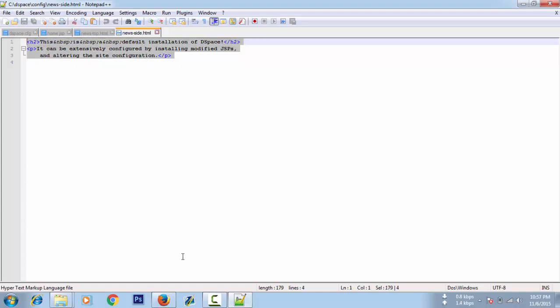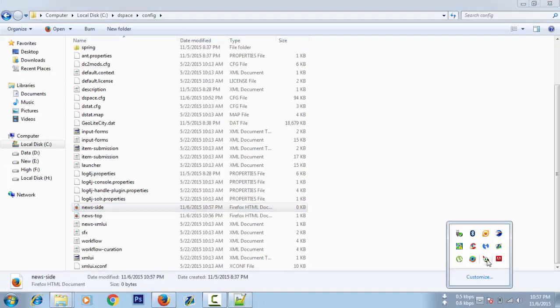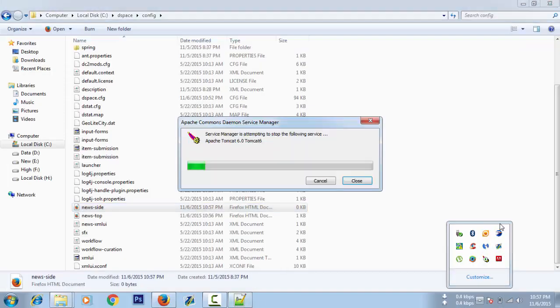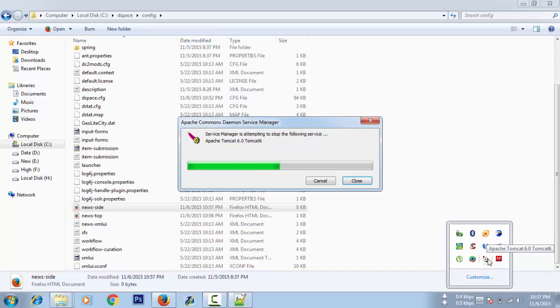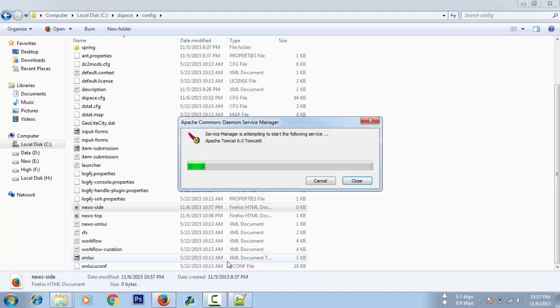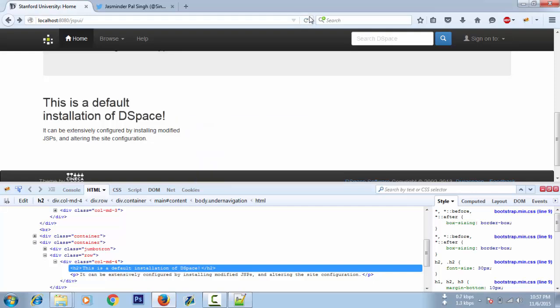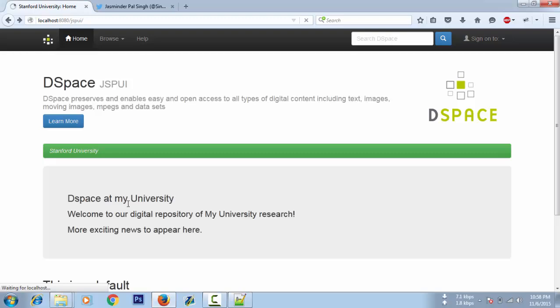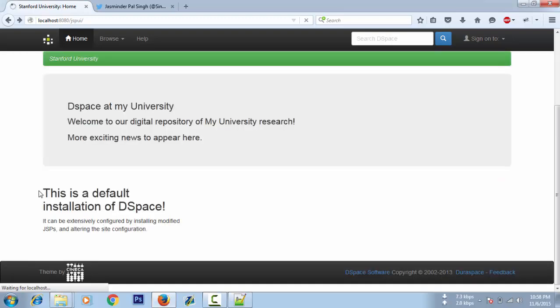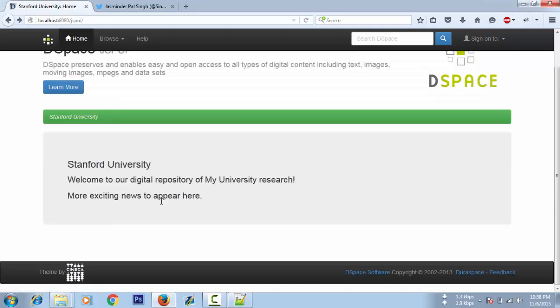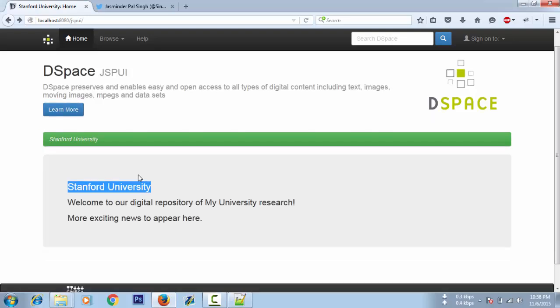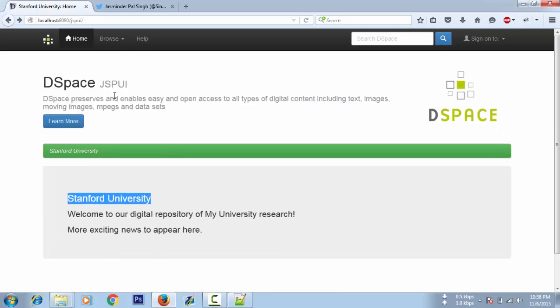Let's restart to see if everything is going well. Refresh. That should be gone and this should be replaced with Stanford University if all goes well. Okay, that is gone and it is replaced by Stanford University.